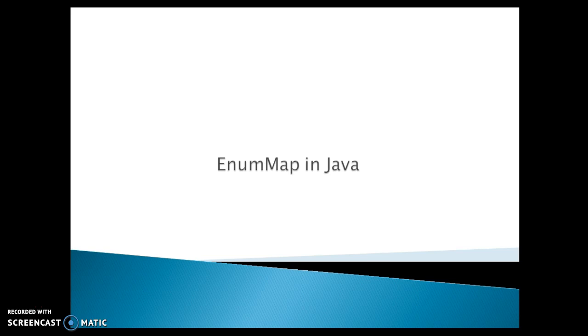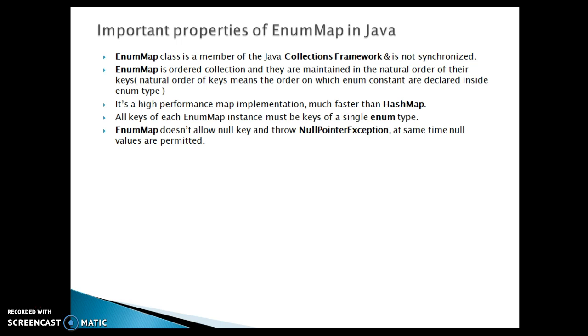Let's go through some important points regarding EnumMap and finally we'll see one simple example. These are the basically important properties of EnumMap in Java.